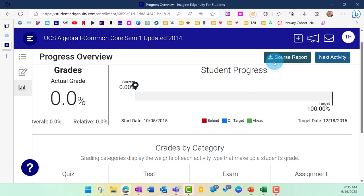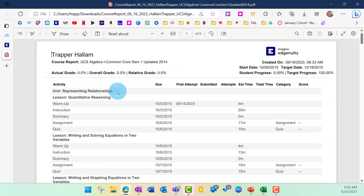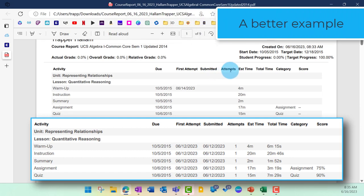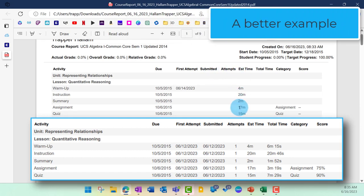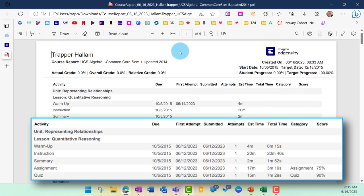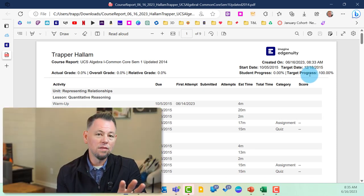The most important report for teachers and probably students is the course report. For a student, clicking the course report will download and open it as a PDF. It's going to show you on the left each section within each unit and each part of those sections. When they've been attempted, when they've been submitted, how many attempts were taken, the estimated time, the total time the student took on that particular section, the category it falls into for grading, and the score. At the top, it shows you all three types of grades. It'll also show you progress and target completion. A lot of information on this report.